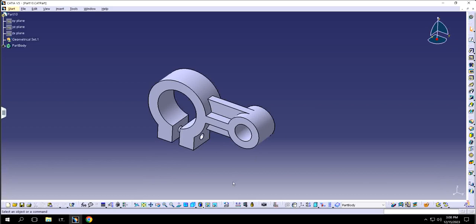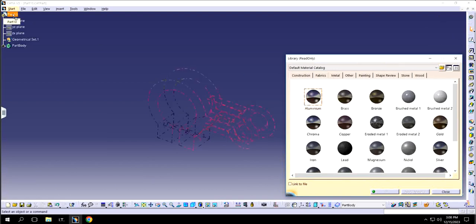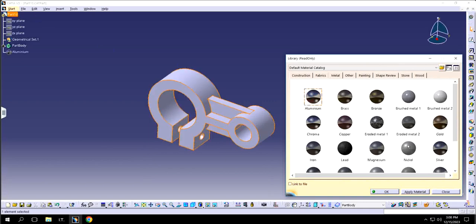let's say if I go to apply material, click on it, and if I try to apply aluminum, let's say under metal, and I drag it, apply it right here, and click apply material.